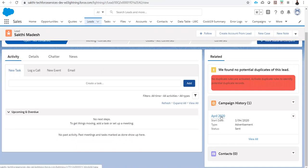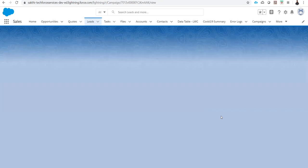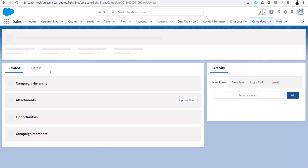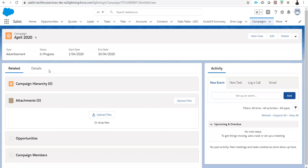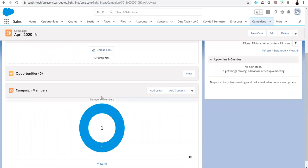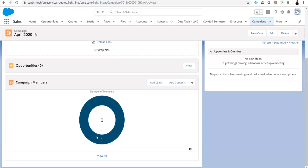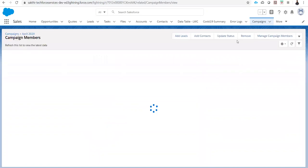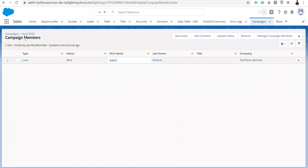If I click this campaign, basically this is the campaign. Under the campaign there are related objects called campaign members. The campaign members are linked with the leads. As I mentioned, campaign members can link with leads and contacts. See that the lead gets linked with this campaign member for this particular campaign, April 2020. Even manually we can add leads and also contacts.